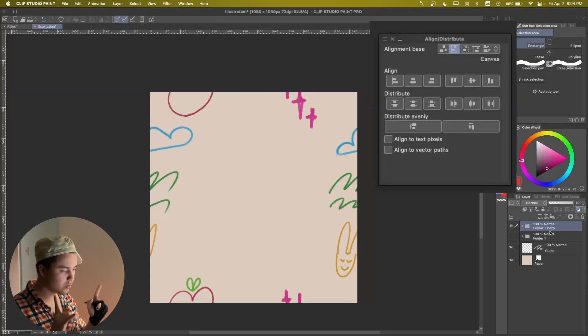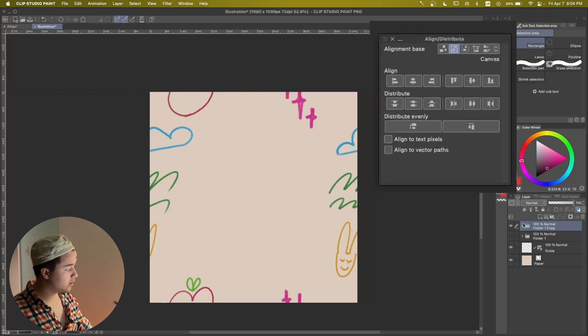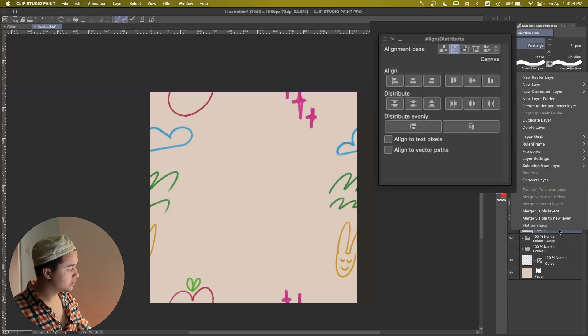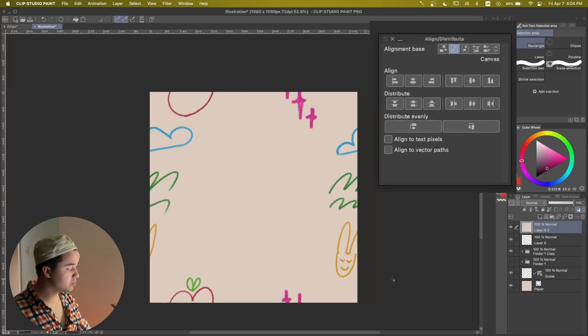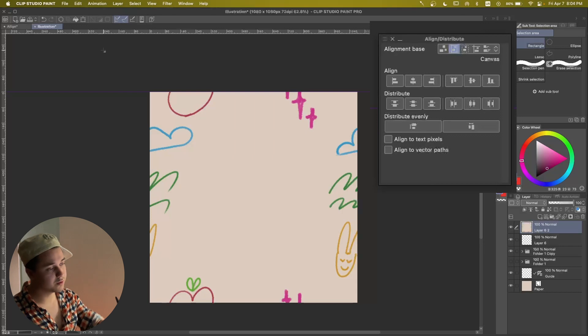Two hours later. So now that we have everything aligned, which looks pretty wonky, but we can add a new layer. We can just right click to merge visible to a new layer.